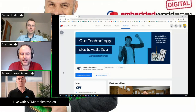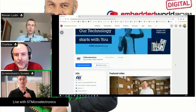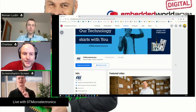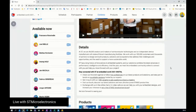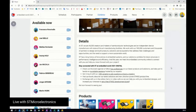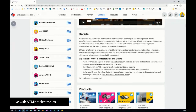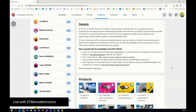Like every year at Embedded World, from ST's side we have three key targets. One of them is to present new products, new solutions, and new technologies allowing our customers to design their applications as best they can. There is no change on this this year.